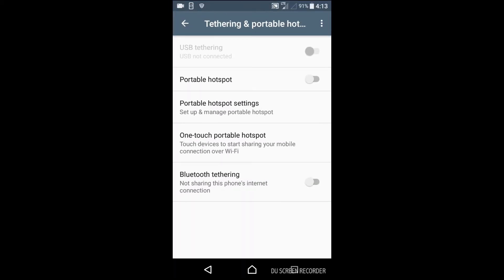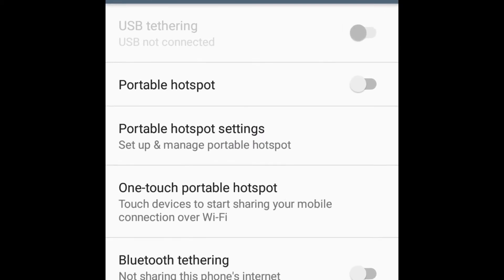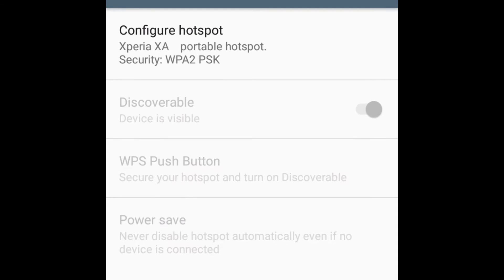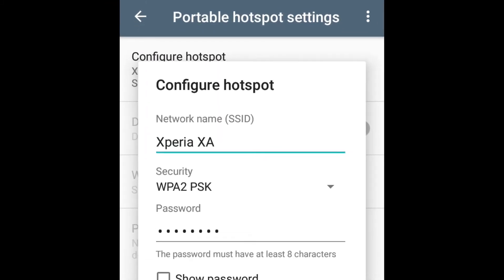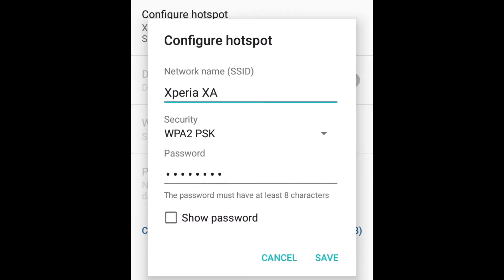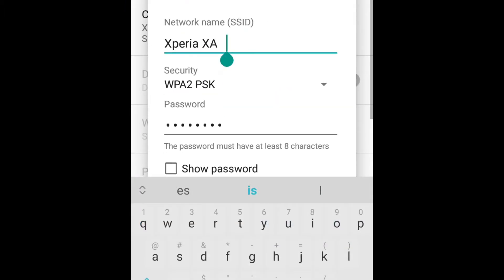First we check the connection through the portable hotspot. Touch portable hotspot settings. Touch configure hotspot. In this section you can edit the network name. For example, I type game level.